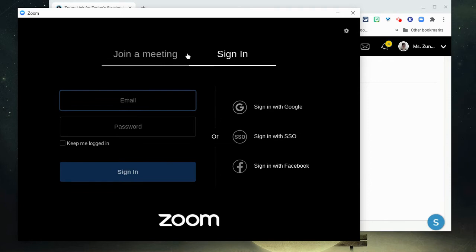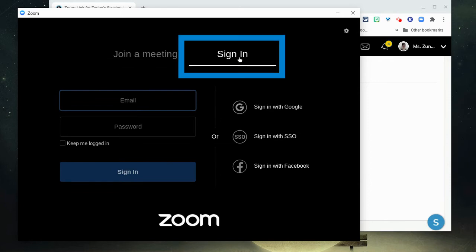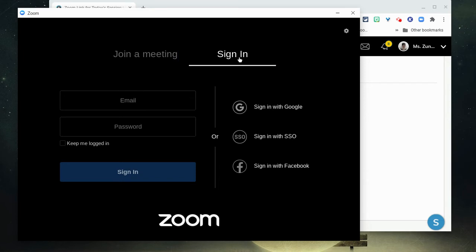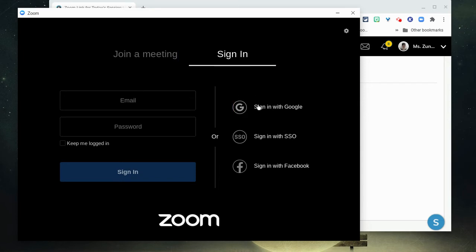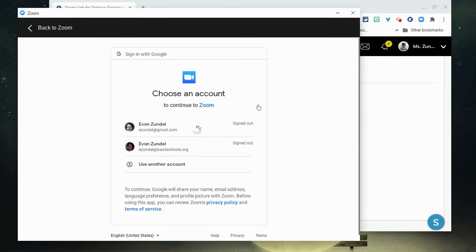Once you get to this screen where you can see sign in, click on it so that it's highlighted and then click on sign in with Google and you're going to sign in with your Bethlehem account information.